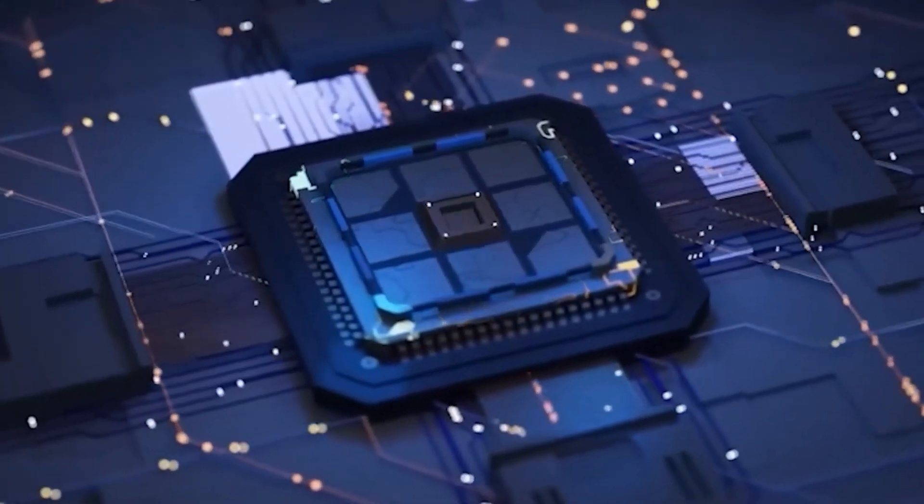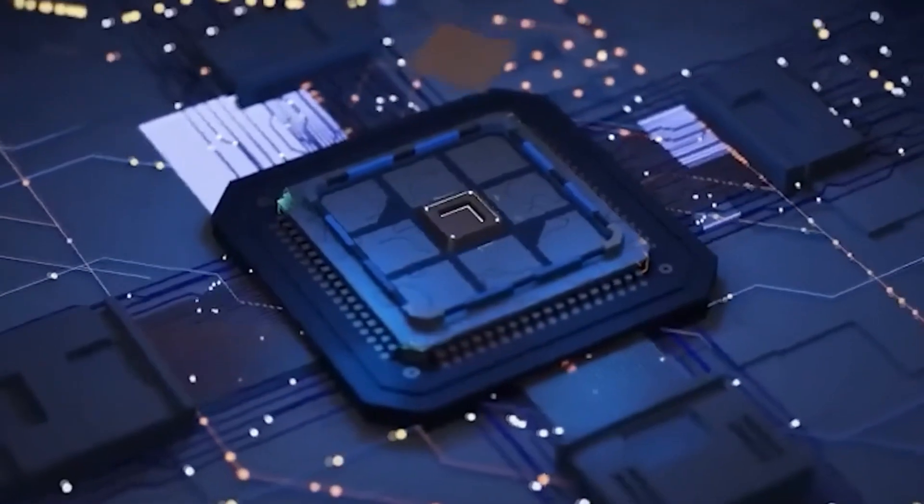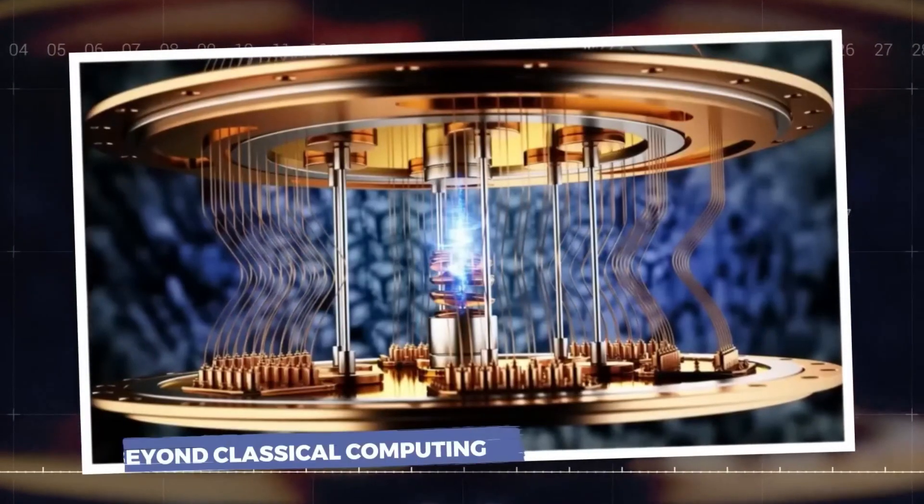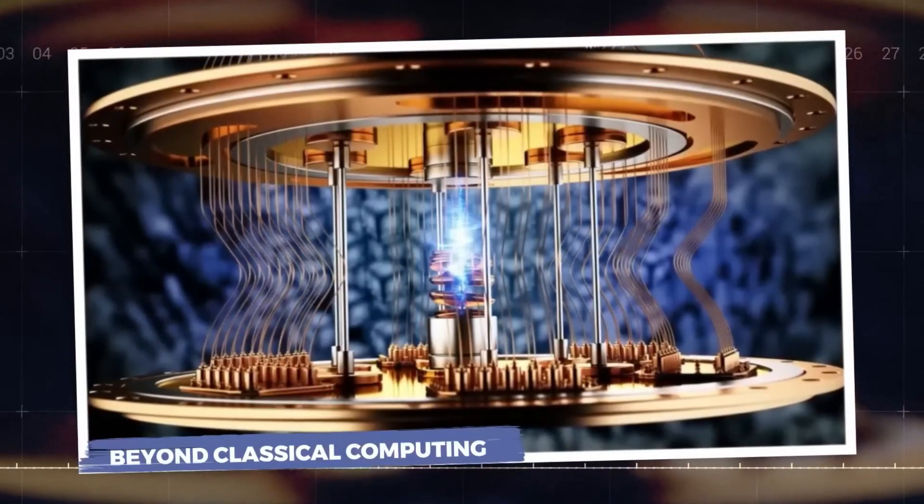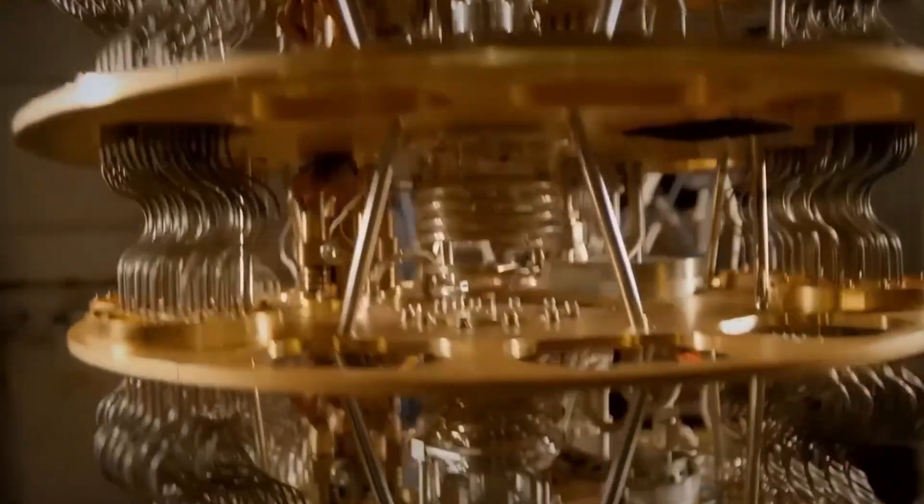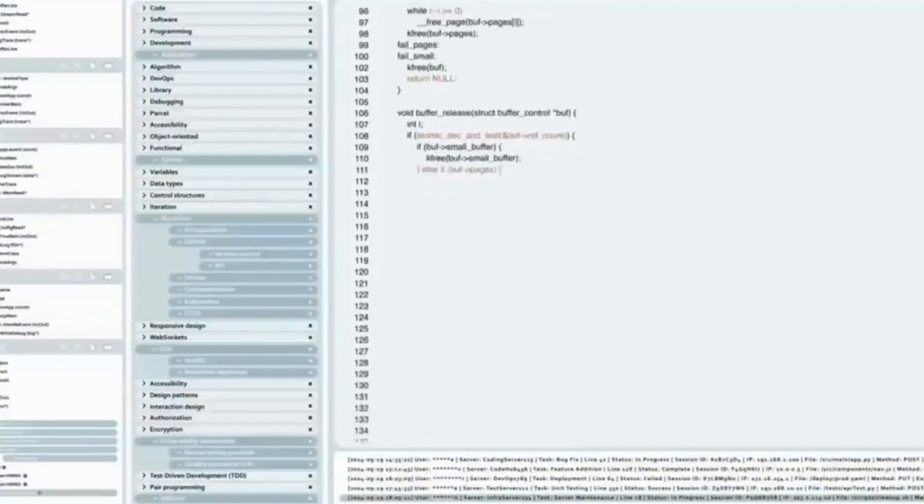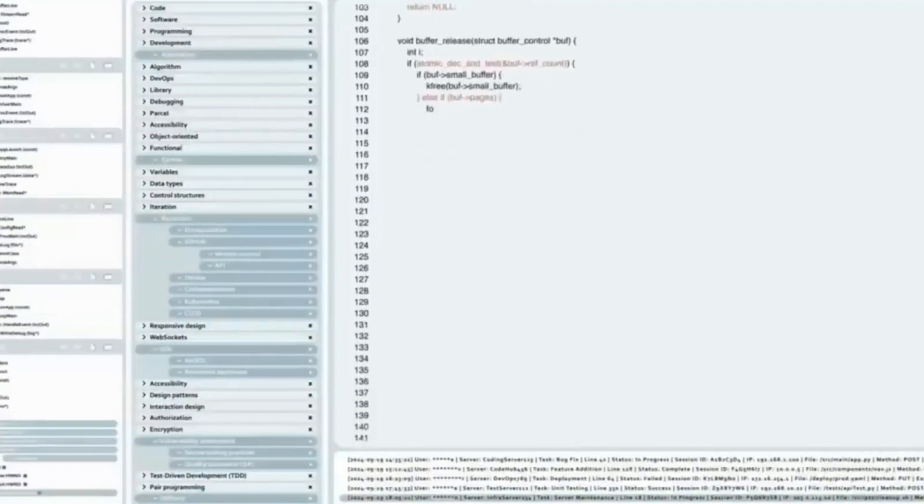Their method, known as the topological qubit approach, aimed to overcome some of the major challenges in quantum computing, such as qubit instability and error rates. The goal was to create a more stable and scalable quantum computer that could be used for real-world applications.